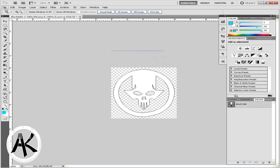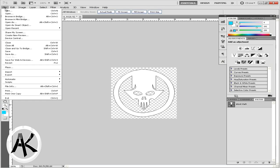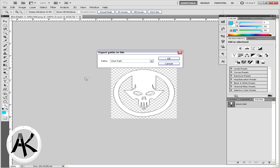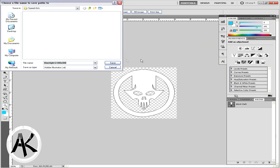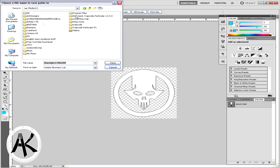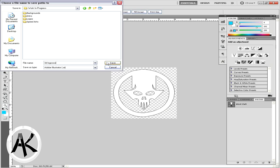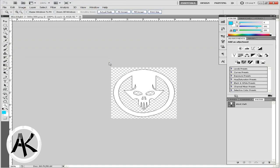Go to your File, Export, and then 'Paths to Illustrator.' Once you have that, click OK and save it as whatever you want. I'm going to save it as '3D logo.'